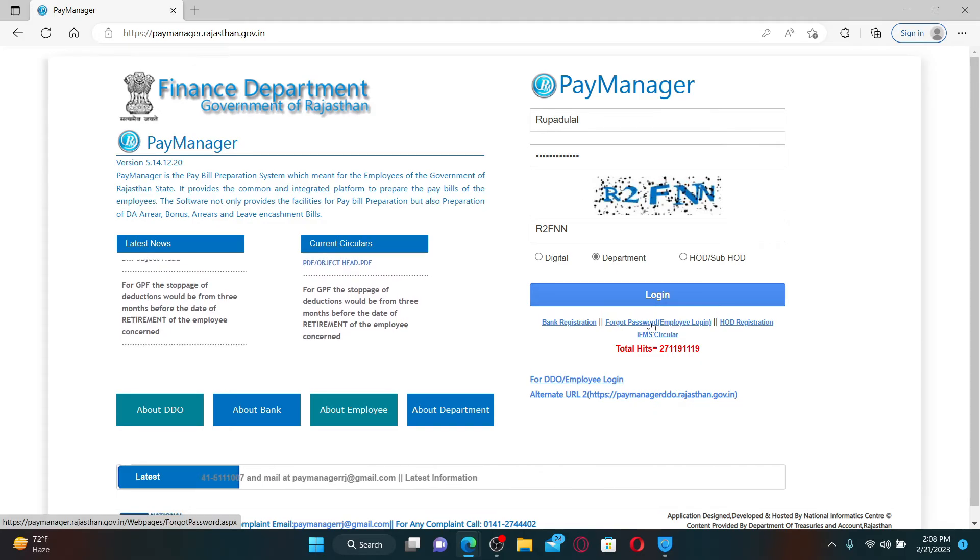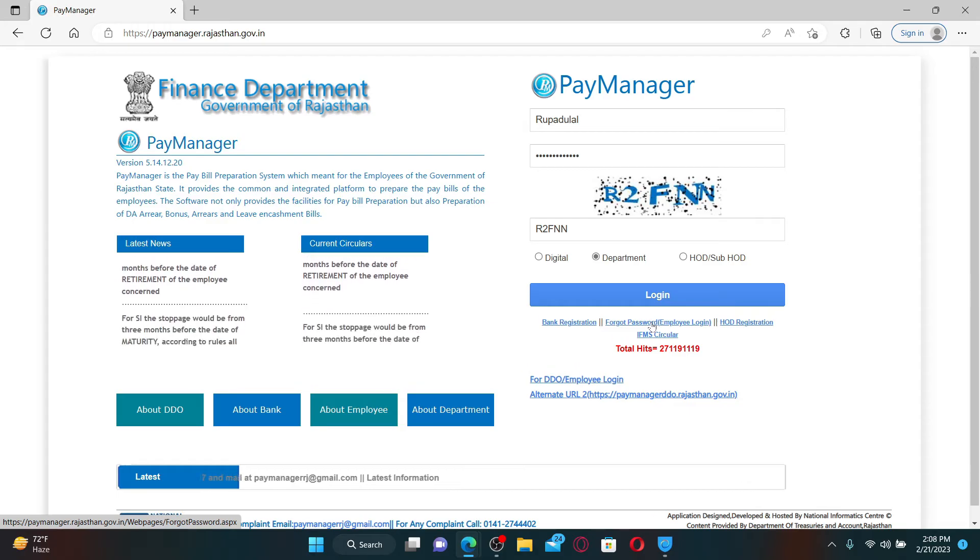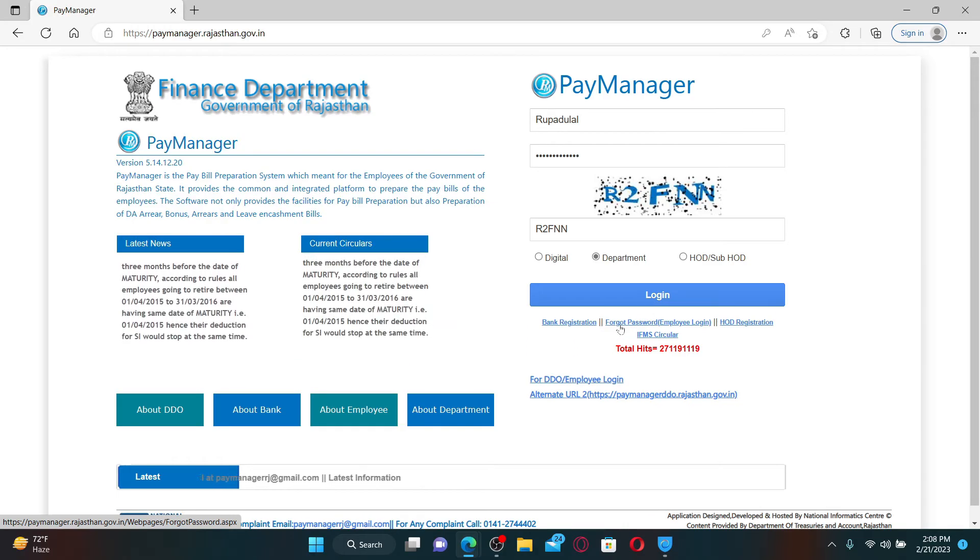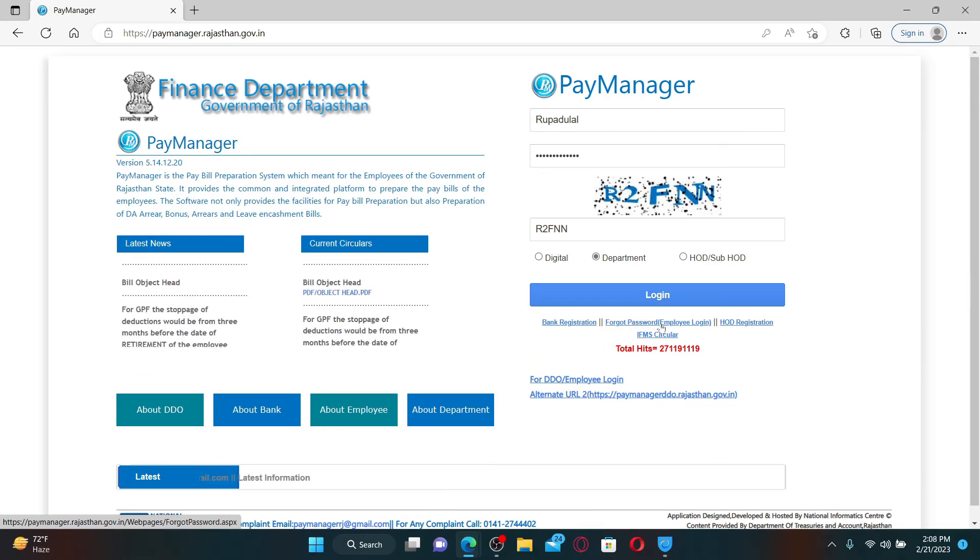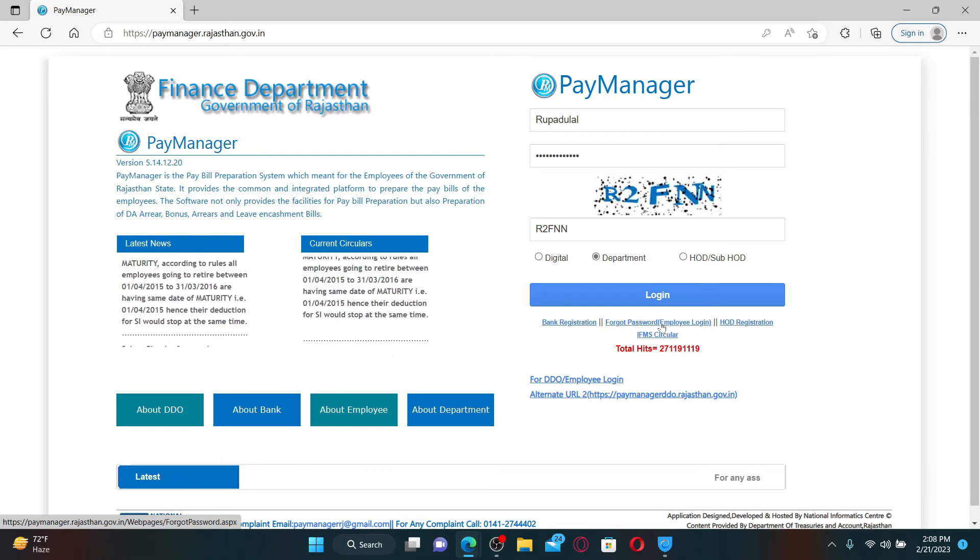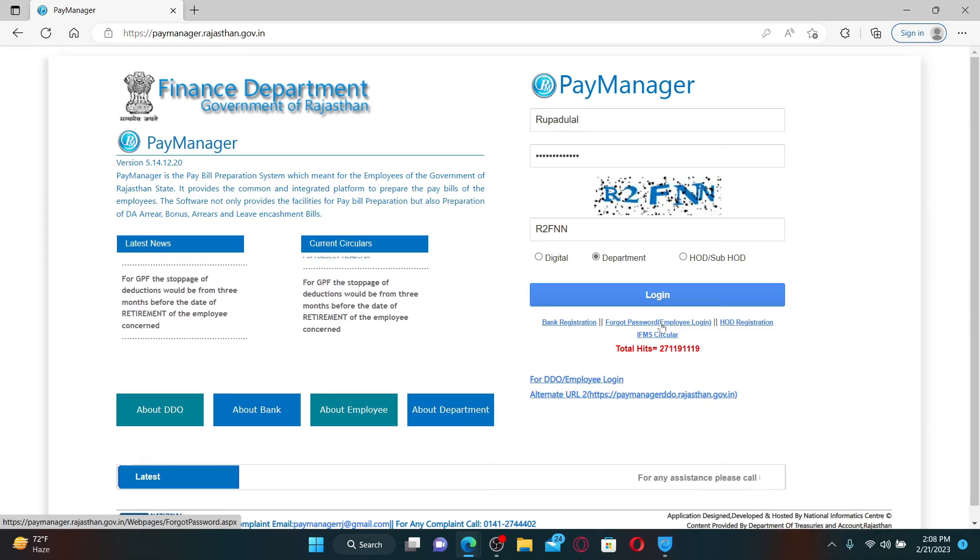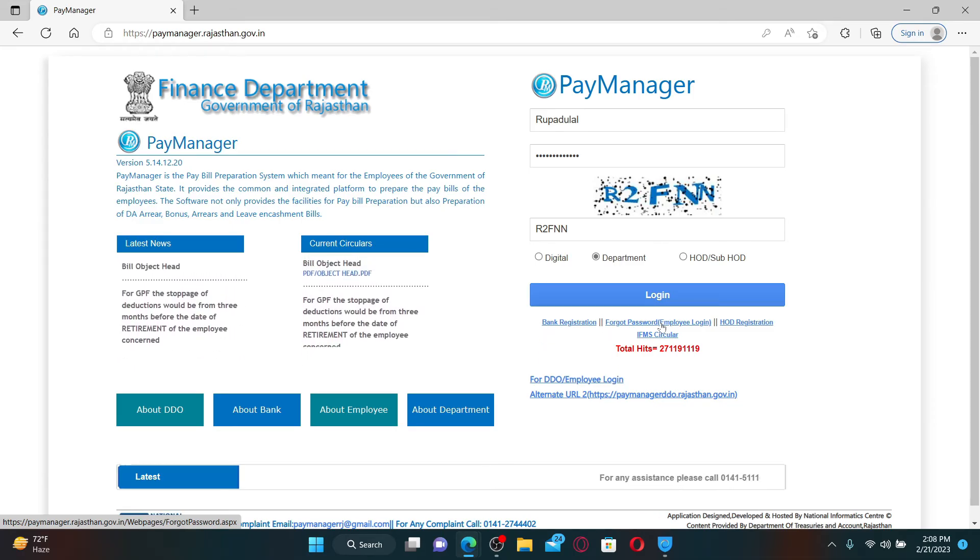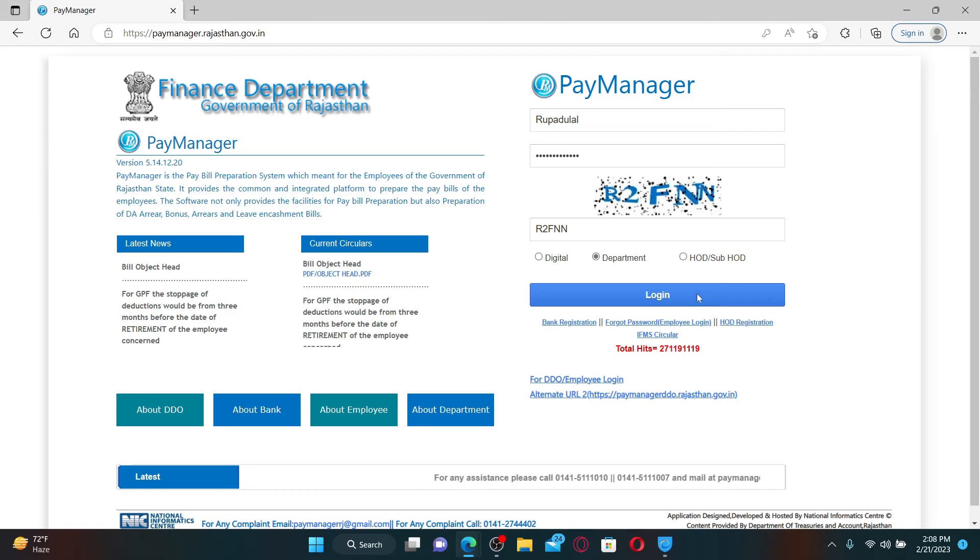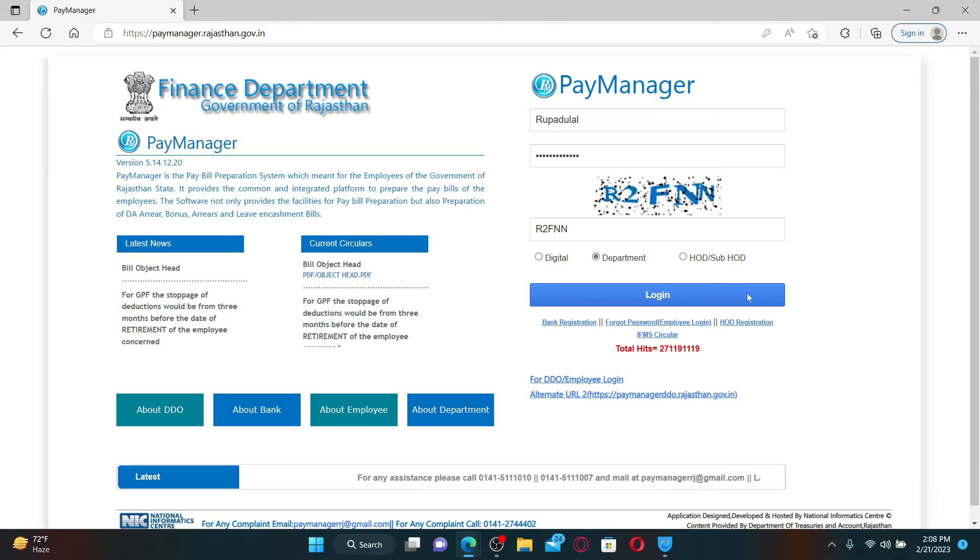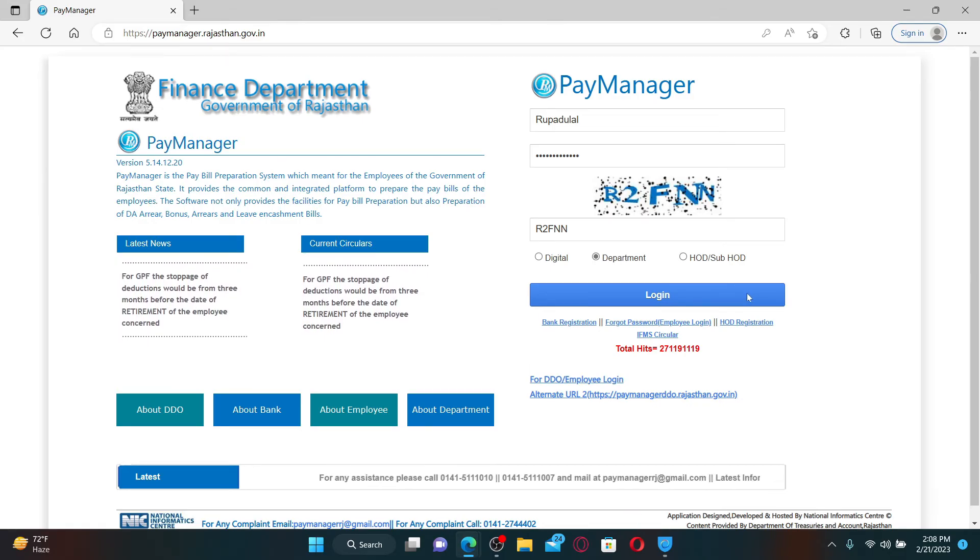For your employee account, finally after you are done, click the login button to access your account right away and manage your account anytime you want. That is how you can easily log in to Pay Manager employee account.